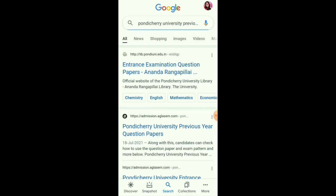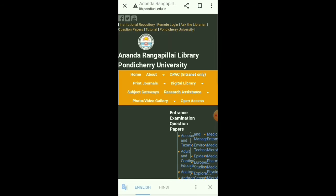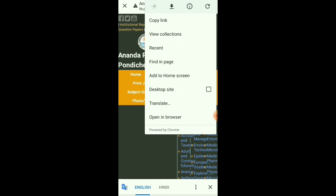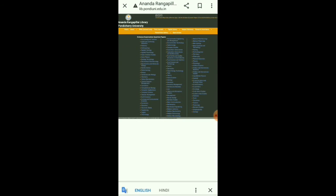Here you can see, click on the entrance examination question paper, library Pondi here, and here you got an interface like this.